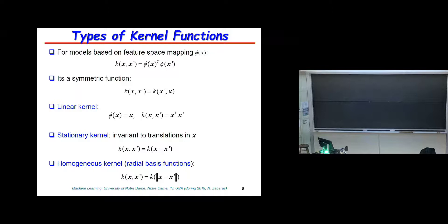Here are some kernel examples. The generic inner product definition gives the linear kernel. A stationary kernel is invariant to translations in x. A homogeneous kernel depends only on the distance between x and x prime—you can affiliate these with radial basis functions. Note that these distances need not be Euclidean; x and x prime can be documents, with an appropriate norm defining the distance between them, or they can even be in a probability space.